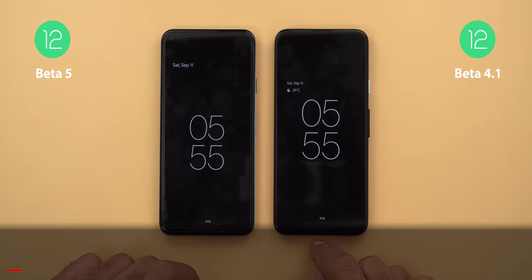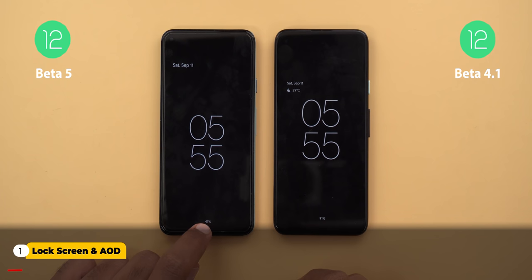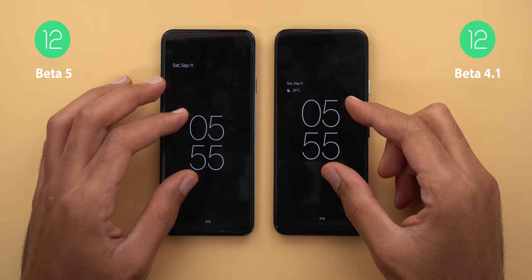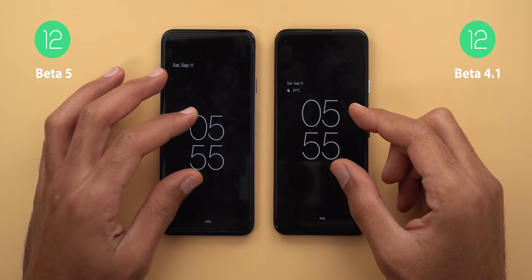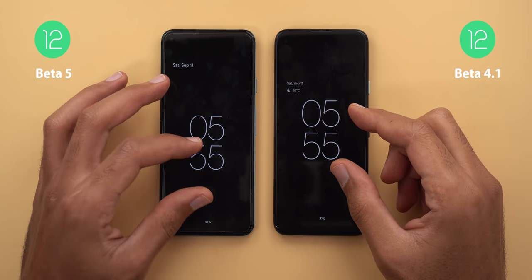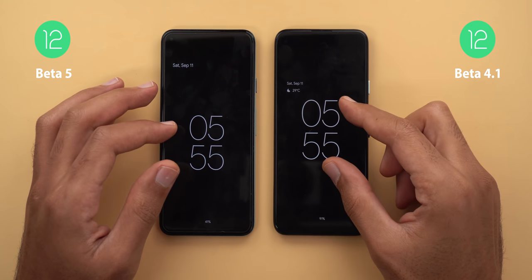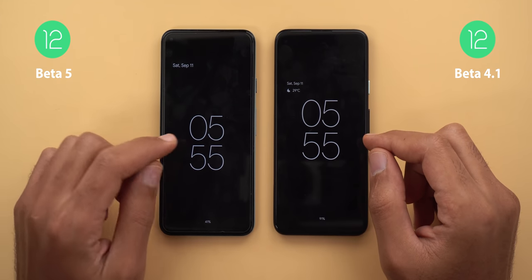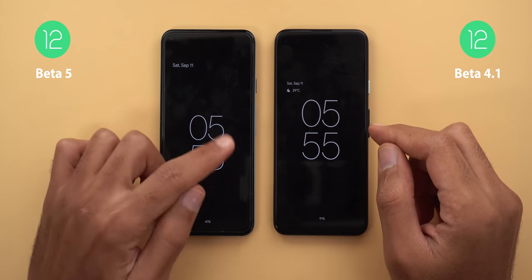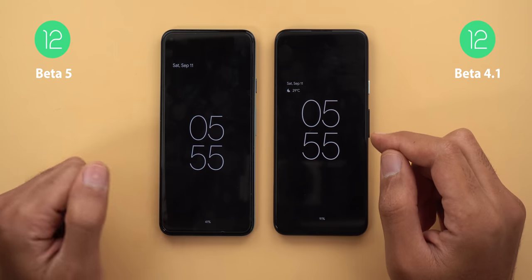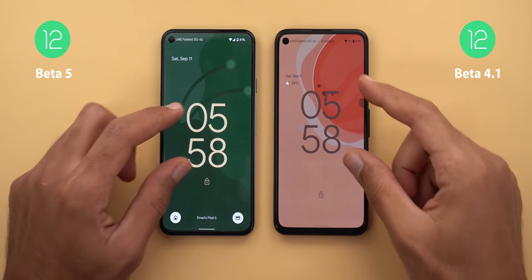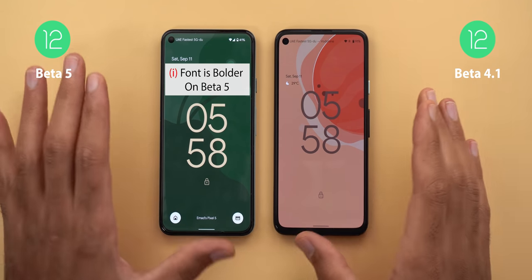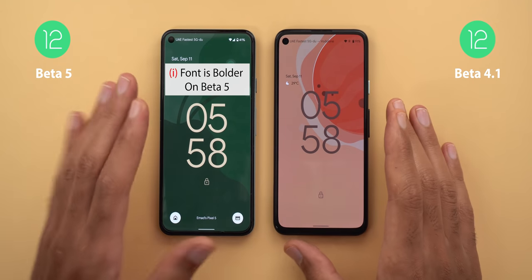I have Beta 4.1 on the right and Beta 5 on the left. The first change is in the always-on display — the clock is smaller and shifted towards the bottom compared to 4.1. I didn't see this change immediately after installing Beta 5, but after one day this is what happened. When you go to the lock screen you will see the two clocks are almost the same size.